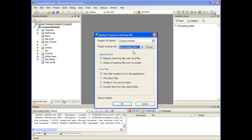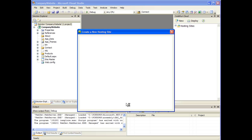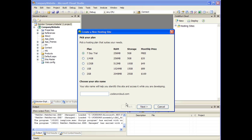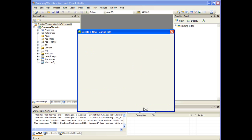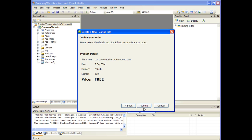Here we have a few options to control the deployment process. I'm just going to accept the default options and click OK. Since this is the first time that I'm deploying the project, I need to create a new hosting site. I'll leave the default 7-day trial service plan and name my site Company Website. Then click Next. Click Submit to create the site.